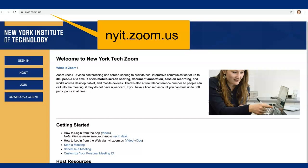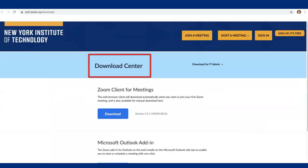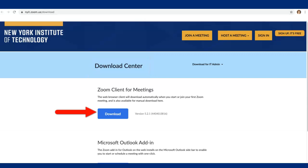Please look for the Download Client button on the left side of the screen and click on it. You are now at the Zoom Download Center. The first item is called Zoom Client for Meetings. Click on the Download button.